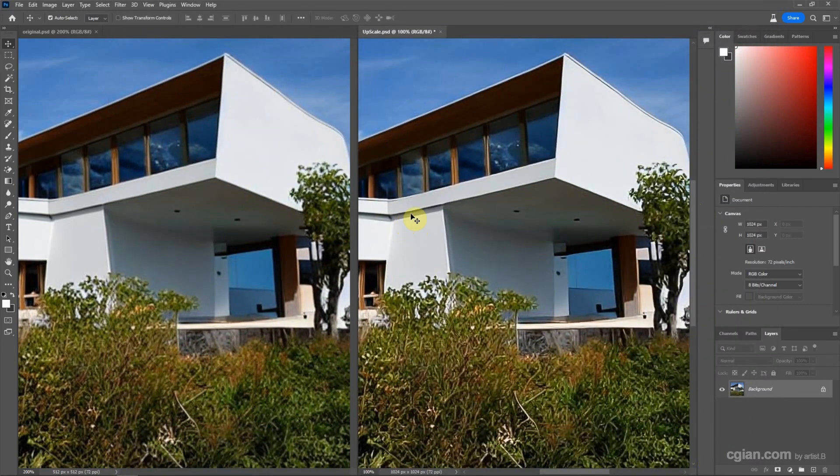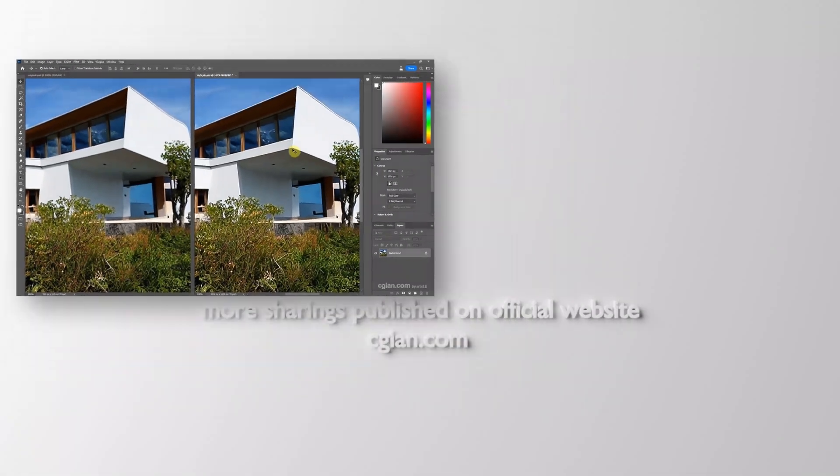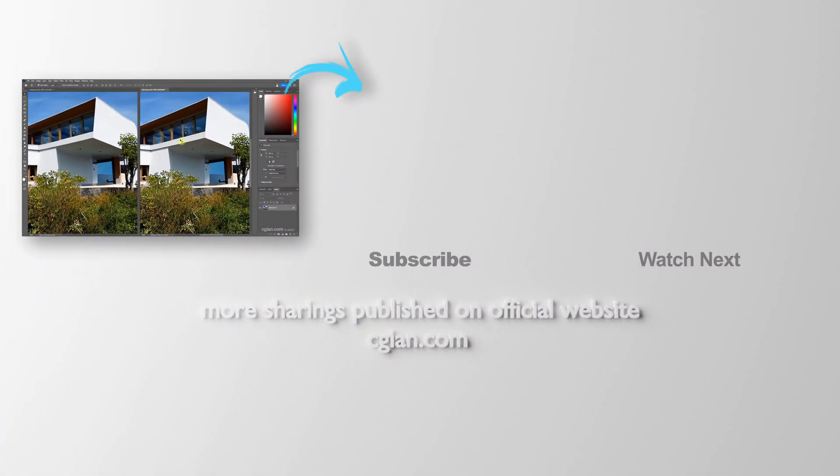So we can see that the edge is quite sharp and brings more detail in the image. This is how we can upscale image in Photoshop.